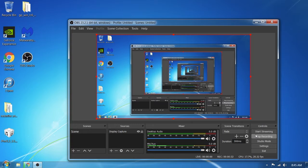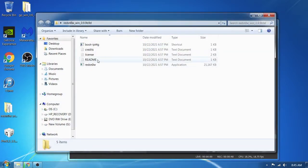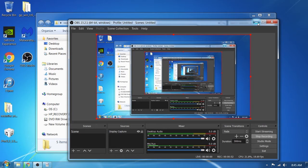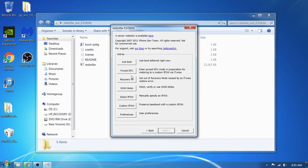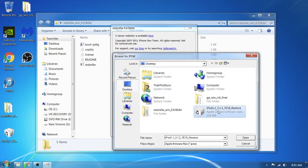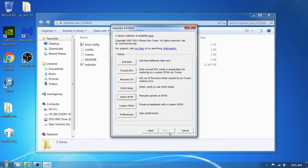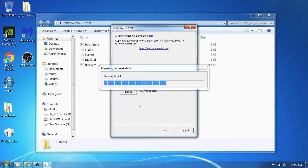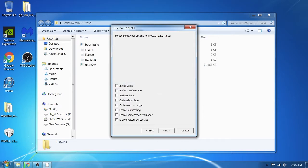We're going to start off by plugging in the iPod. I'm going to open up RedSnow, go to Extras, select your IPSW and let it identify it, then press back and press Jailbreak. It's going to patch the kernel and everything.